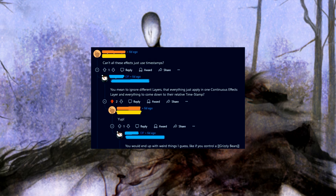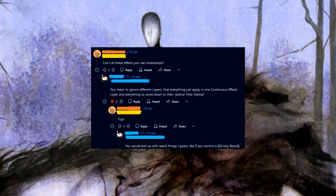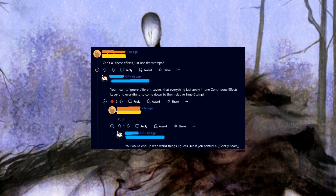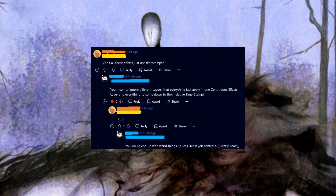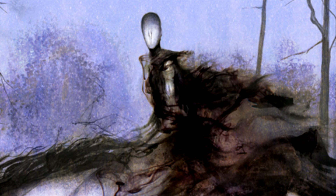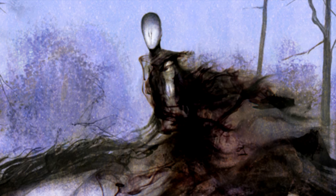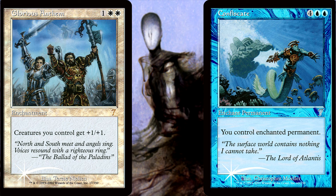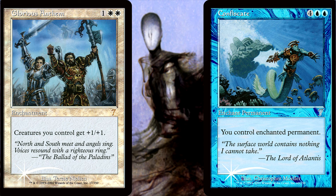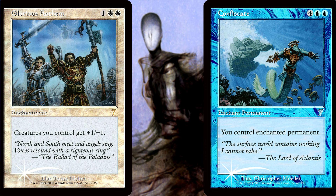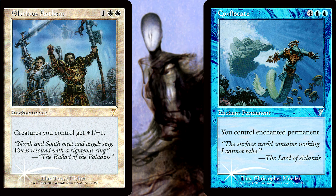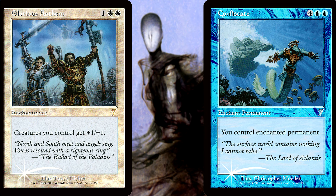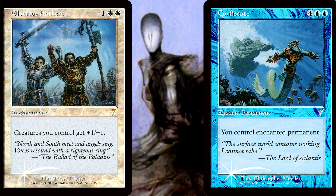And finally, I've seen some suggestions that the system be entirely timestamp-based — that we basically remove all of the different types of layers and there just be a single layer of all continuous effects based on timestamps. Here is an example of how that would create some broken situations. I control Glorious Anthem, which gives my creatures plus one plus one, but then you cast Confiscate on one of my creatures, letting you gain control of it. Your control effect has the later timestamp after the Anthem has already given its buff to my creature, so now we have a very non-intuitive result of a card saying it only buffs my creatures, yet it has already started applying a buff to a creature that I no longer control.